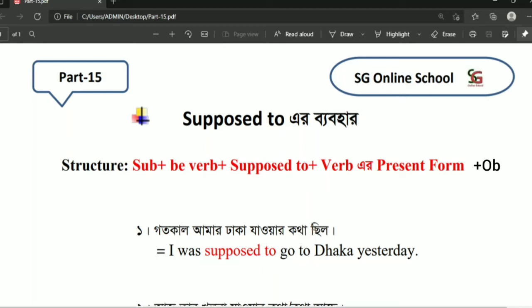Hello viewers, Assalamu Alaikum, once again and welcome back to our channel. Today I am here with another new episode. In this episode I am going to discuss about 'supposed to,' and I hope that after watching this video you will not have any problem to use 'supposed to' in your daily conversation. So let's get started.